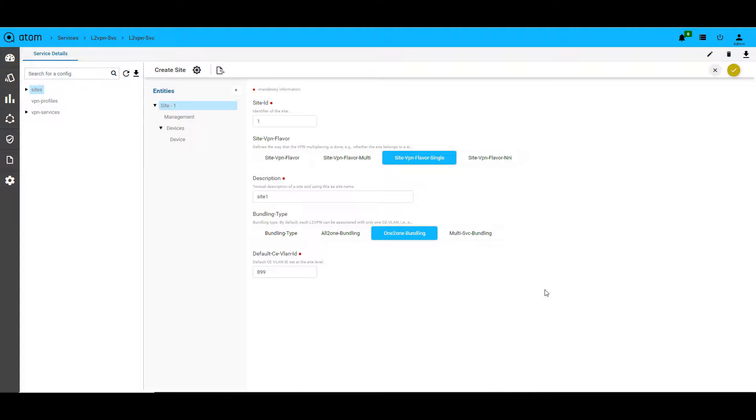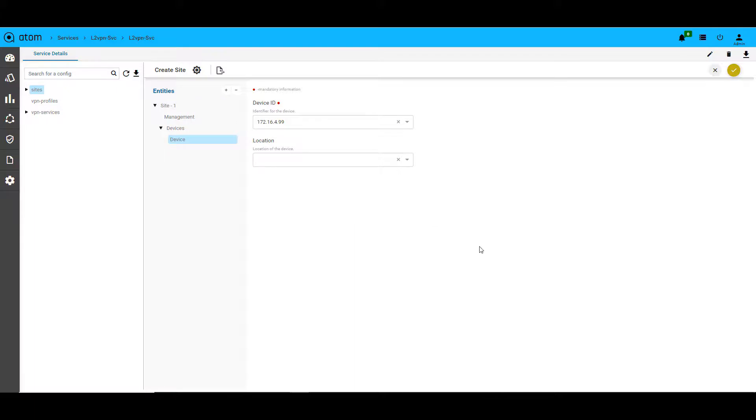The next step is to create a site. A site represents a connection to a customer office to one or more VPN services. It basically contains information regarding detailed implementation arrangements made with the customer or peer operators at each interconnect location. The main attribute in this template is the device that will be used as a PE. Let us activate it.